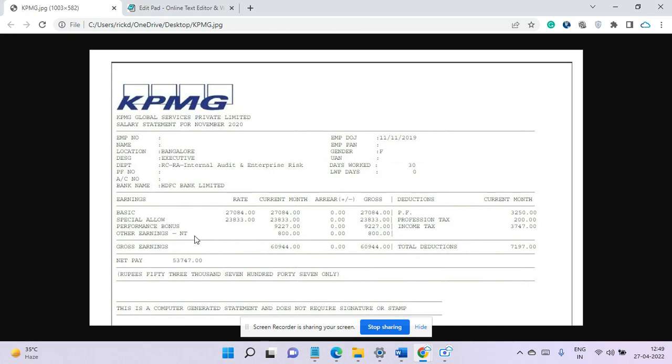This is for traveling allowances. So total gross is around 61,000.